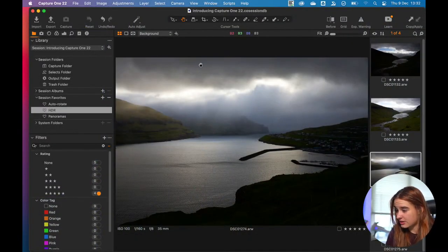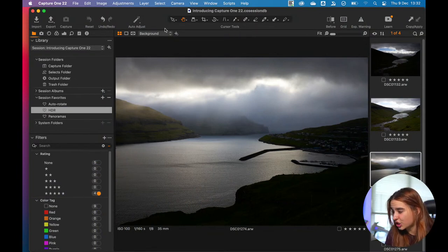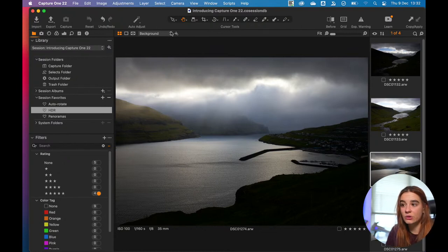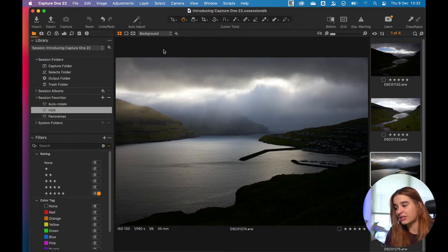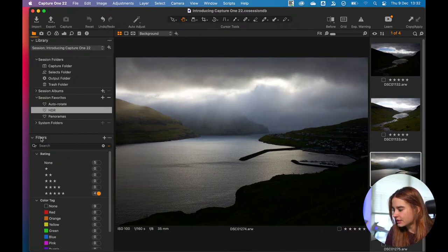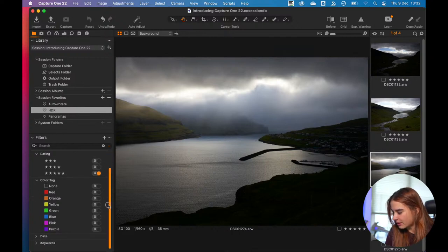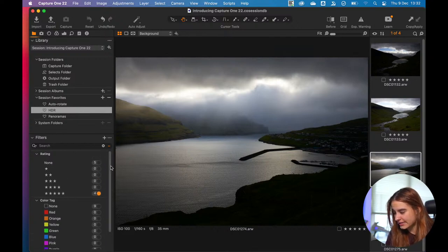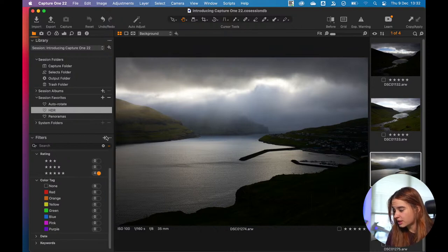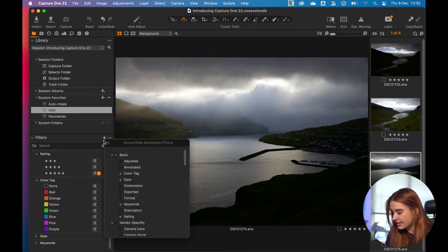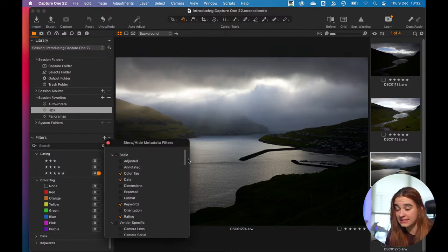This is the Capture One 22 interface. In terms of interface, not much has changed — not at all, actually. There is just one little interface change which is hidden in a submenu, but I think it's still an important tweak for usability. Here in the filter area, you can see that by default we have rating, color tag, date, and keywords. The new thing here is that if you press on this new plus icon, you have the possibility to show or hide different metadata filters.